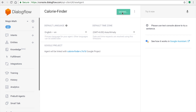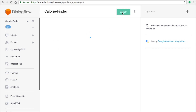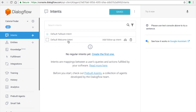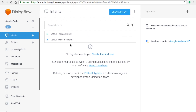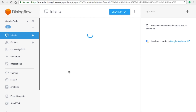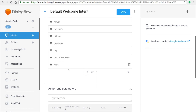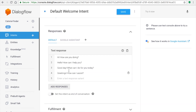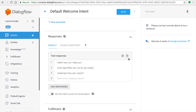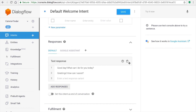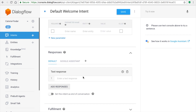In Dialogflow, click the Create Intent button. You can see a lot of default intents, like the Fallback Intent and the Welcome Intent. The Welcome Intent is triggered when a user first enters your app — it's the first message shown to the user. Delete all the existing training phrases, as we don't need those.